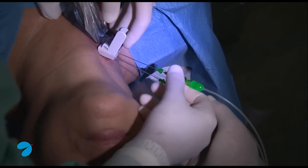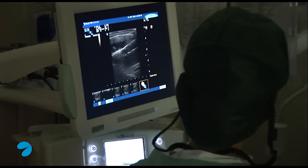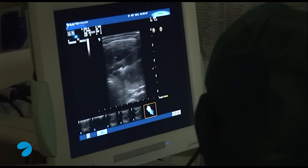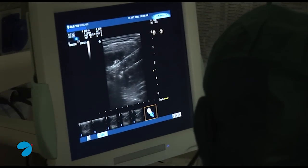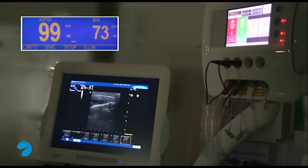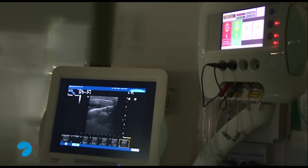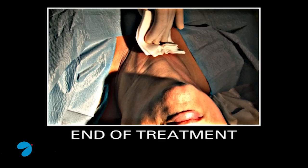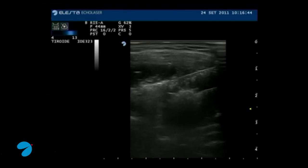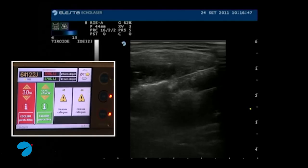In this case, after the treatment of a nodule tissue portion, we proceed to reposition needles and fibres, performing a second treatment in order to increase the volume of treated tissue inside the nodule. At the end of treatment, we verify the delivered energy per fibre.